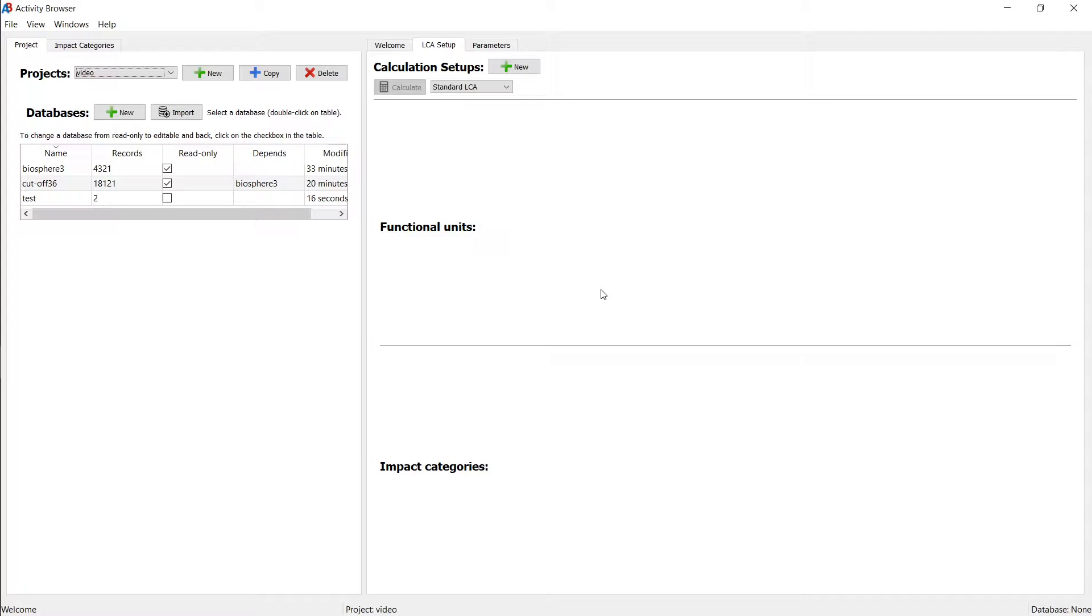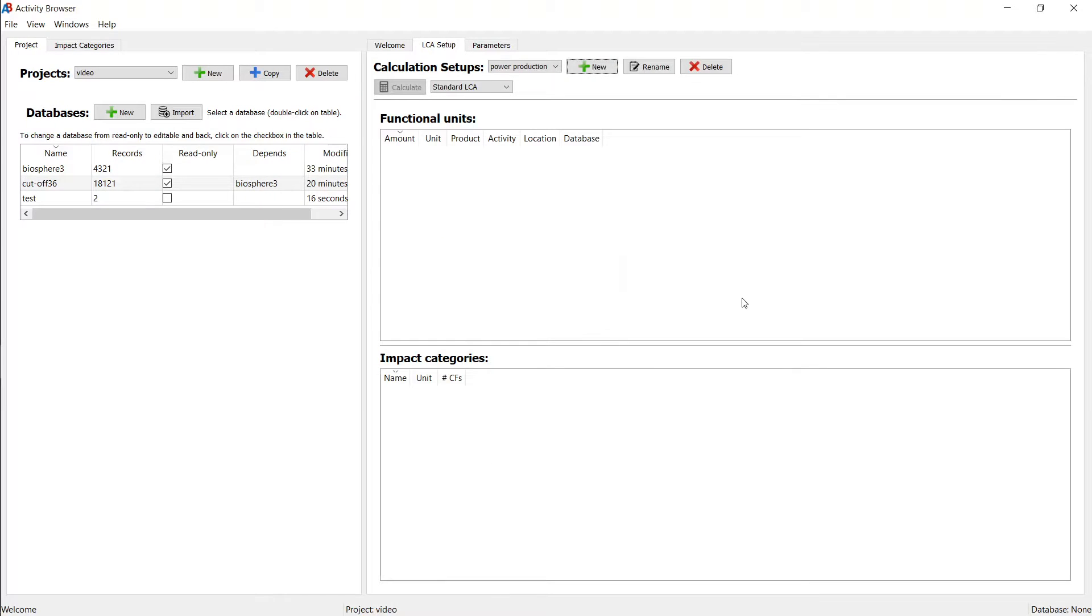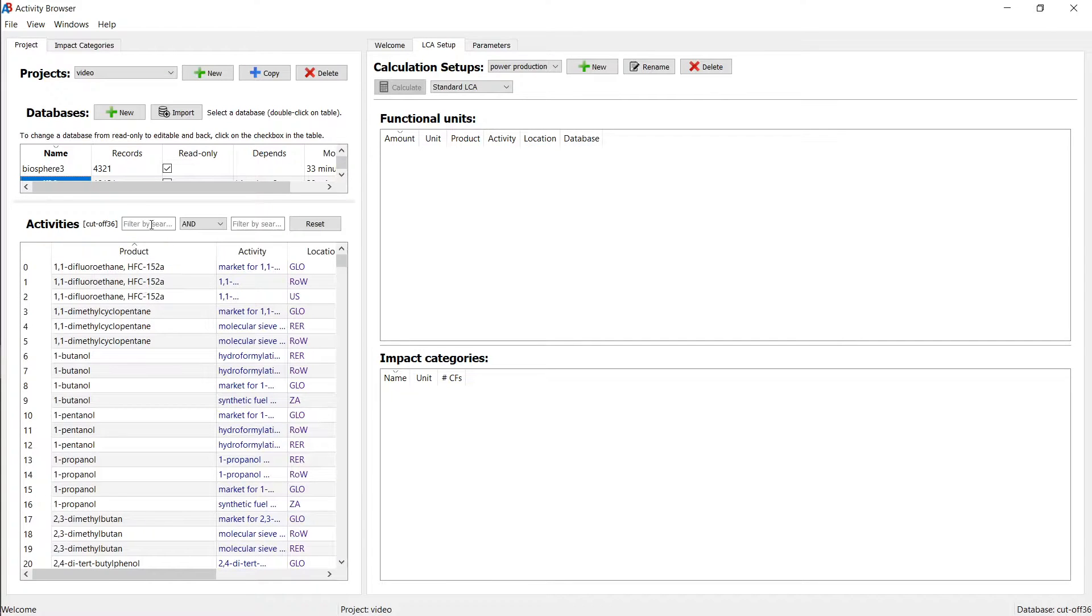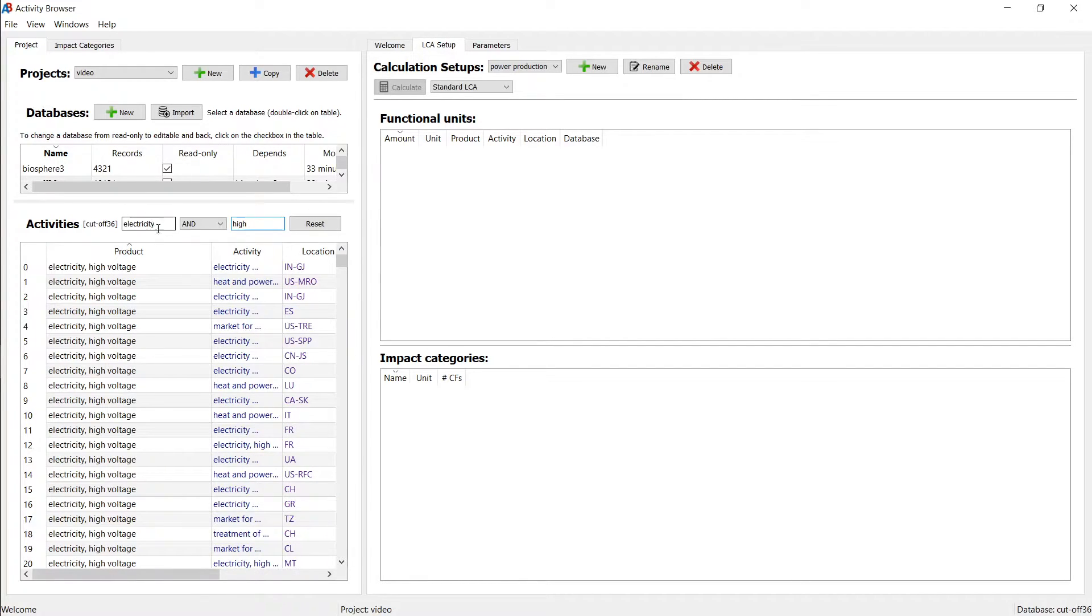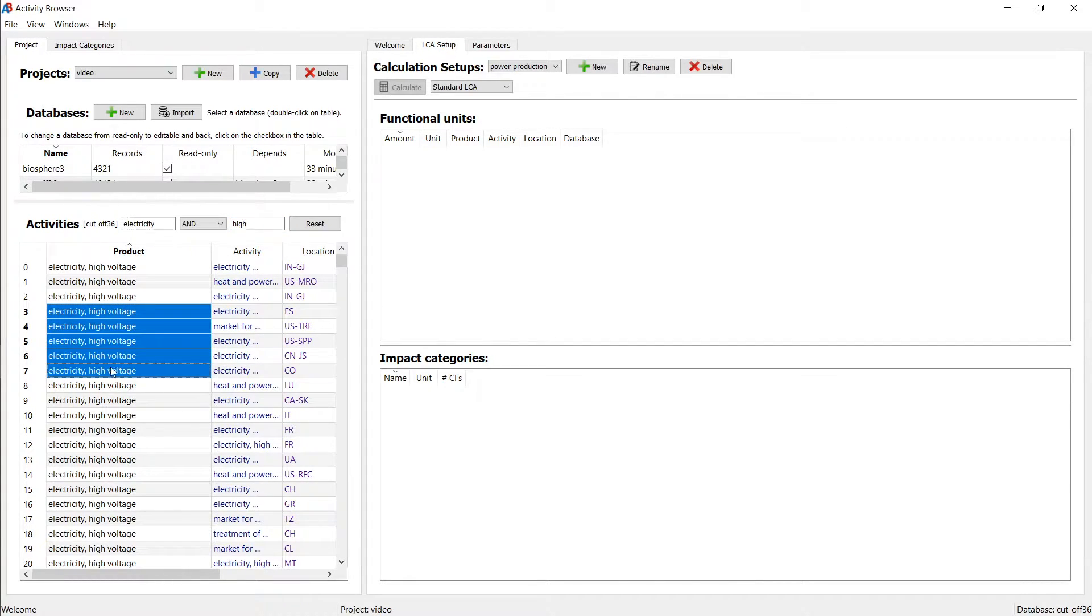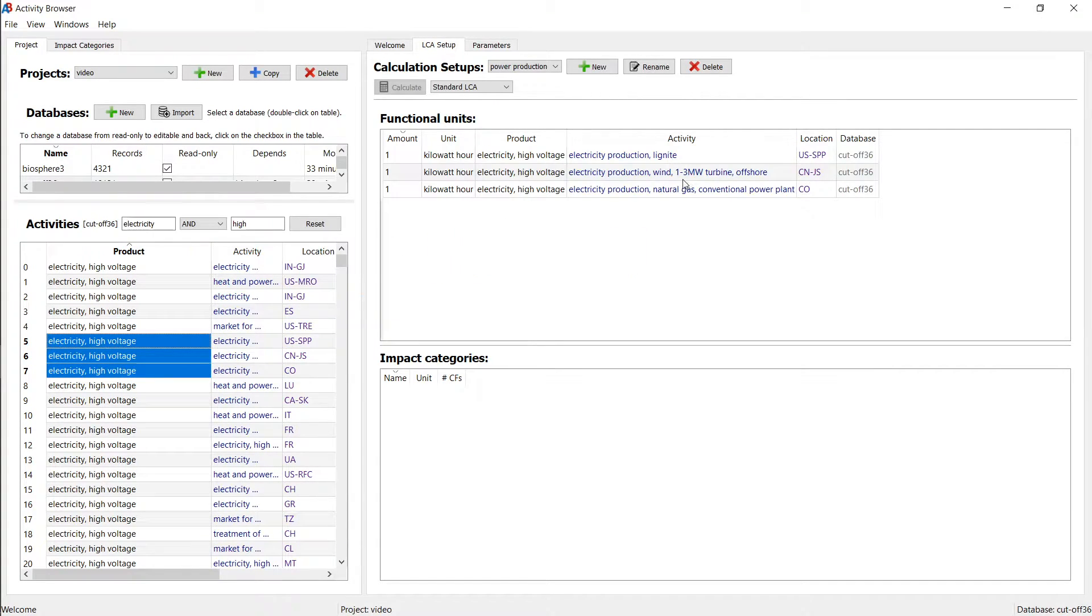So how do we do this? We first need to create a new calculation setup. So let's create a new one and call this power production. Let's just go to the eCoInvent database and add a couple of functional units. So let's search for electricity. And typically, you want to add something like high voltage. And now we have a bunch of electricity. Let me just take three different ones here. So it's lignite versus wind versus natural gas.